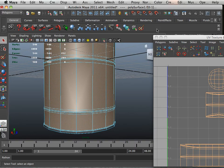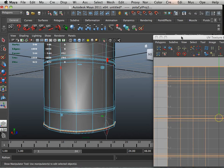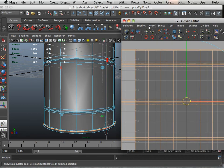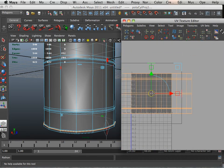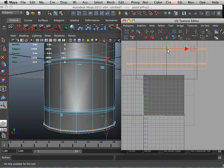What I'm going to do is under polygons, create cylindrical mapping. Okay, there's the barrel.